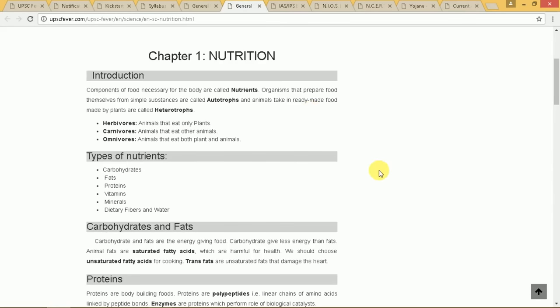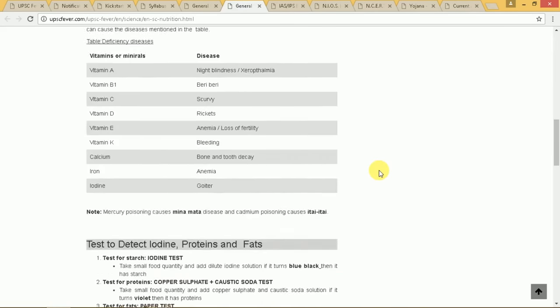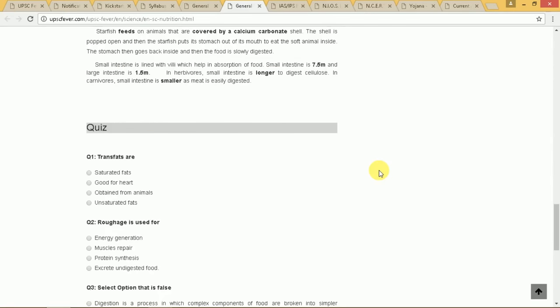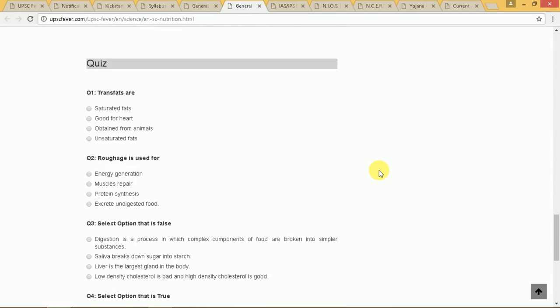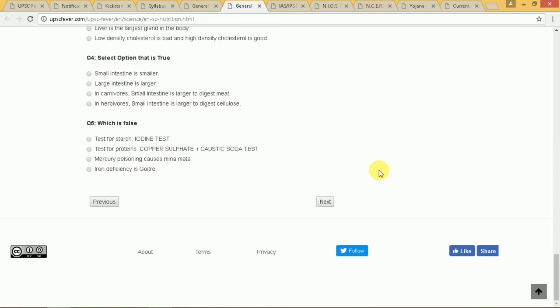You can start with the first chapter, which is Nutrition, and after completing the quiz you can move on to the next chapter and so on.